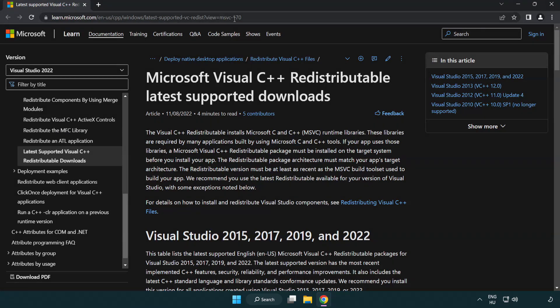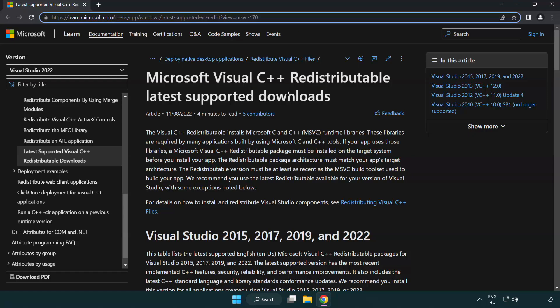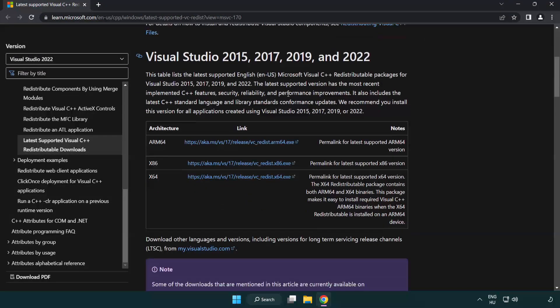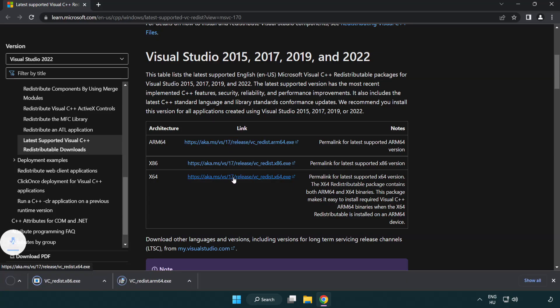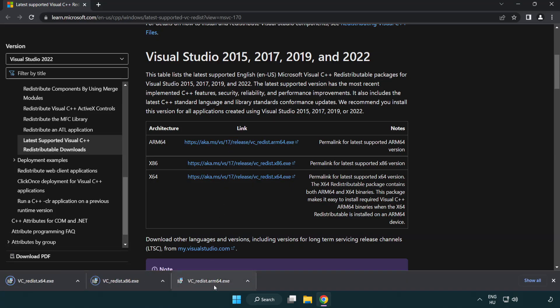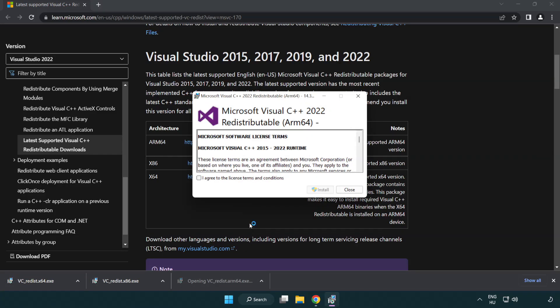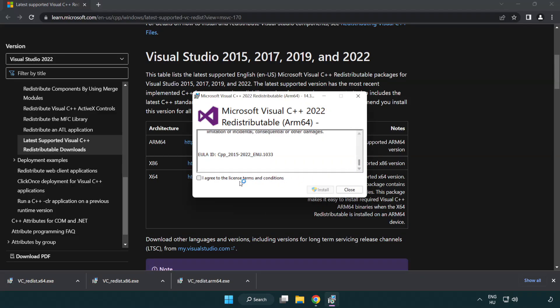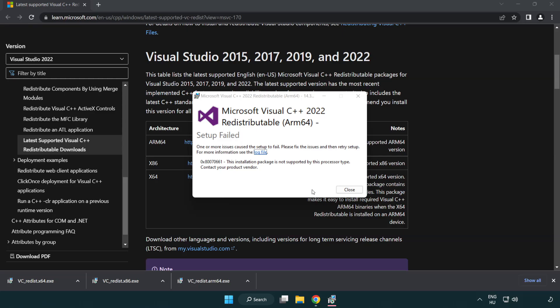Go to the website link in the description. Download three files. Install the downloaded file. Click I agree to the license terms and conditions and click install. If it fails to install, no problem.